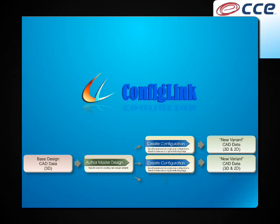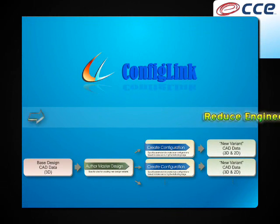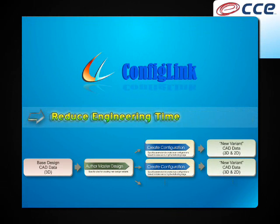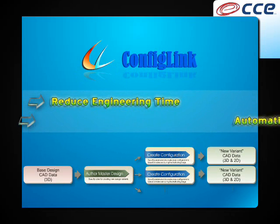Welcome to a brief overview and demonstration of CCE ConfigLink. ConfigLink is a design automation software that dramatically reduces the time to generate custom designs for highly configurable product families. Using ConfigLink, new design configurations can be created in a fraction of the time it would normally take for the engineering department to remaster the data.